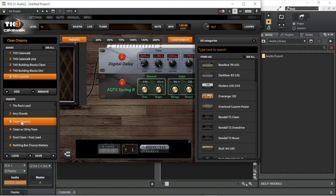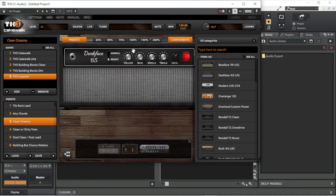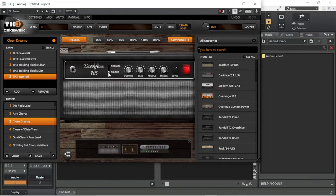Click on the amp to center the amp image in the main display area. Click on the percentage buttons at the top of the main display area to zoom in or out of the amp image. You can press the left mouse button on any of the amp knobs and move the mouse up or down the screen to adjust the knob settings. You can select a different amp by clicking on the arrows at the top left of the amp image.